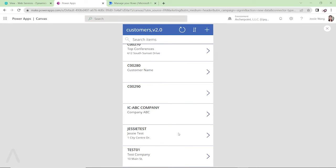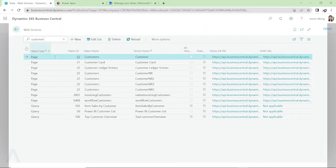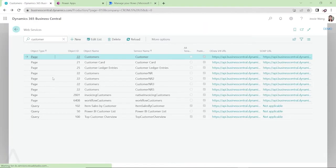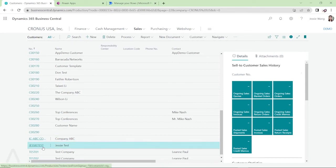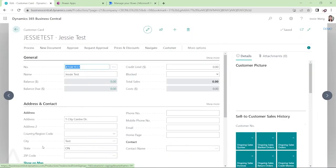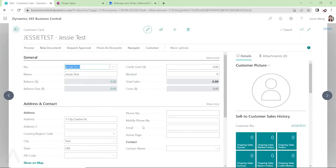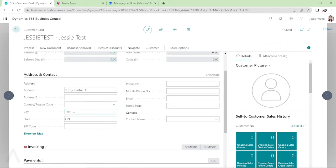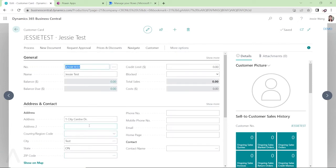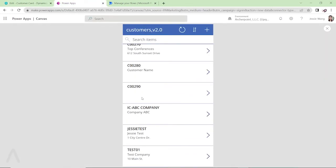Let's go back to our Business Central and take a look in the customer list. You see right away, I can see this Jesse Test. This customer has been created with the information I put in the Power Apps. So this is really cool.